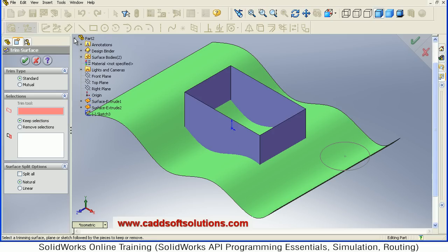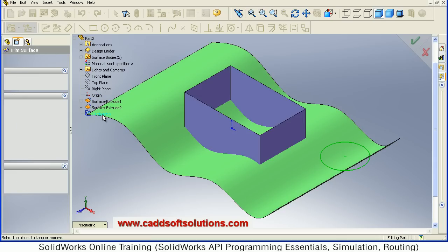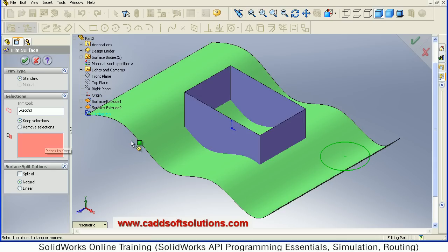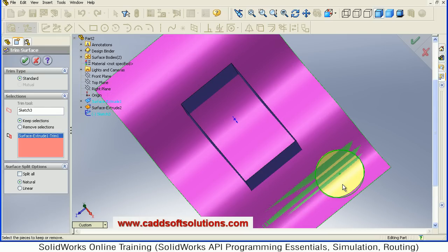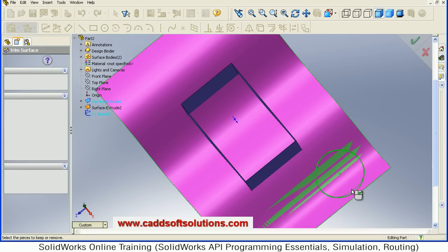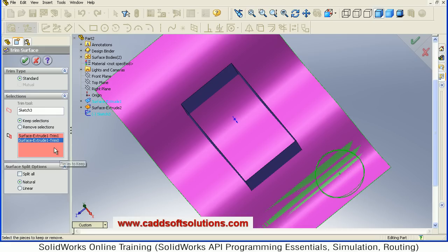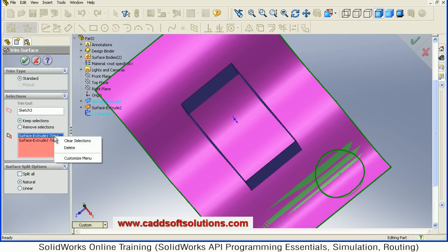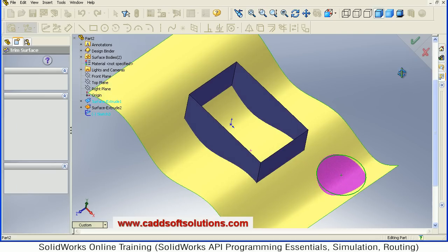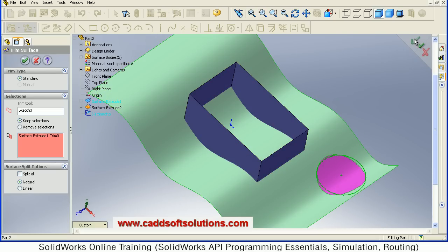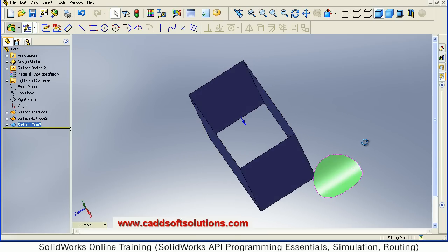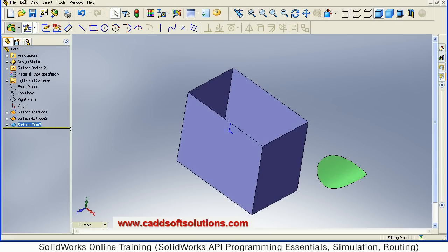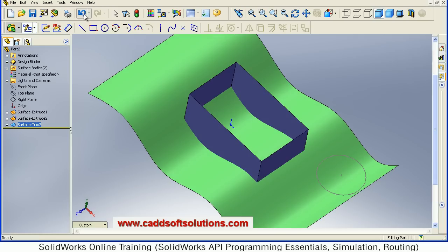From here I will take Sketch 3 as a cutting area, then for the area to keep, by clicking I can define what I want to keep — I can either keep inside or outside. Suppose I take it inside. Multiple things you can keep, or I will keep only internal. I will delete the outside and just say Accept. The internal surface has been kept and the outside surface has been removed. This is one method — you can use the sketch also for trimming.